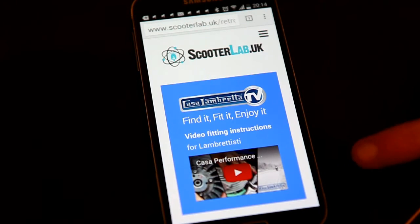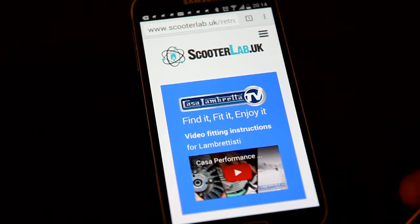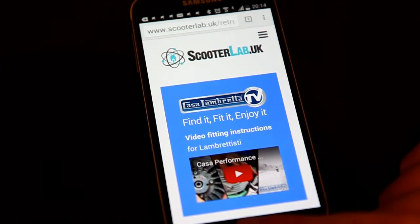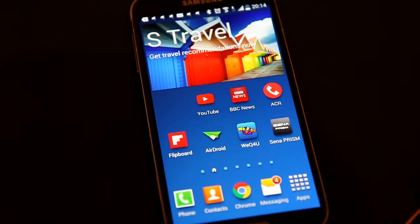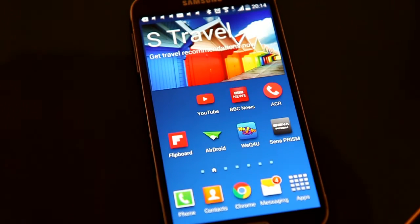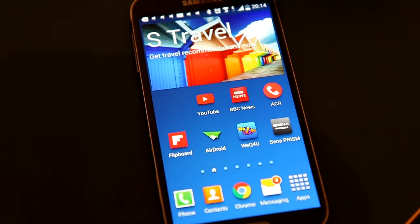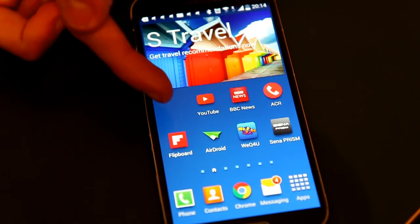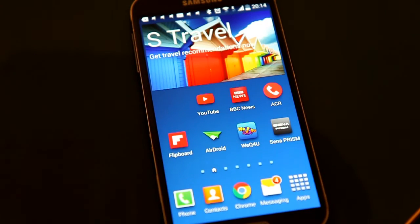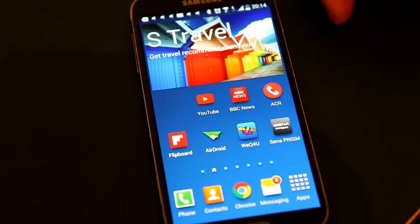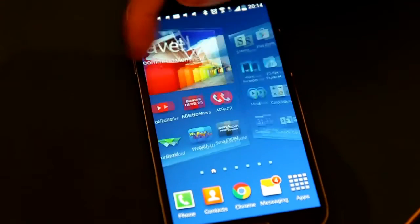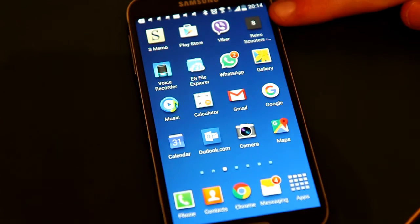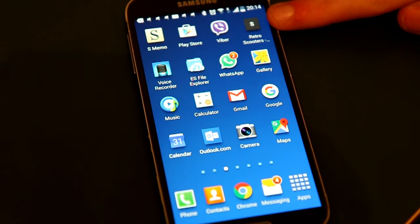RetroScooters was added to your home page. So now if you press the home page button, it should pop up somewhere. If you want to scroll through, I'm sure you'll find it. There it is at the top there, back on the home page.